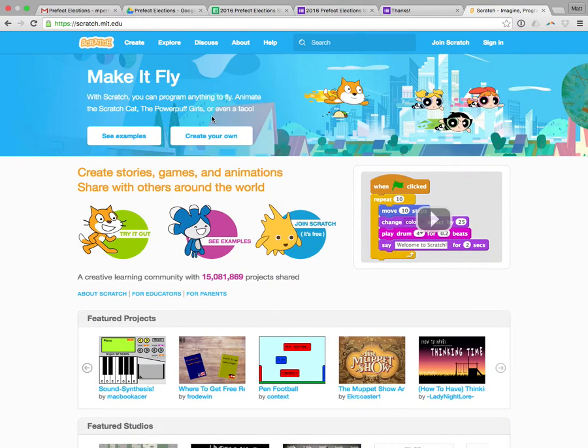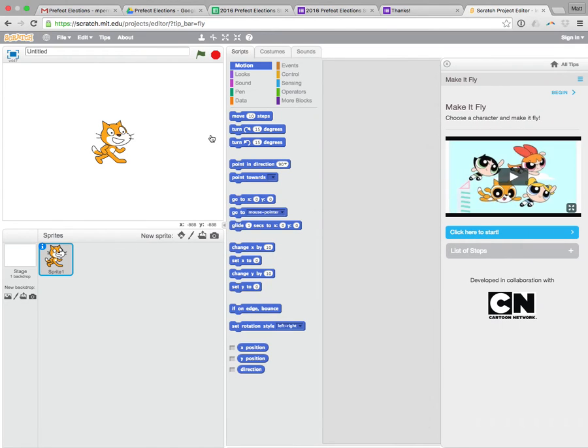So what we're going to do is we're going to create something in Scratch. Scratch works a bit like Blockly from code.org, so you should already know a little bit about it.